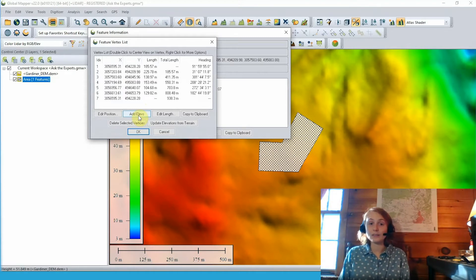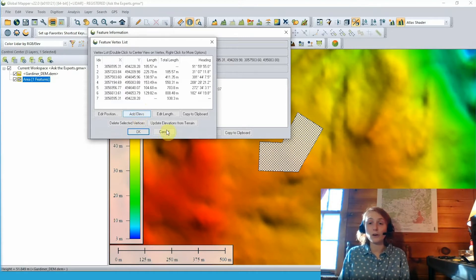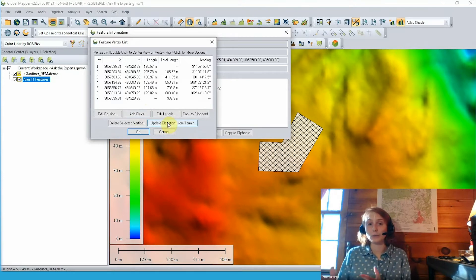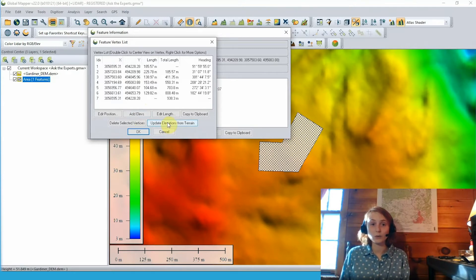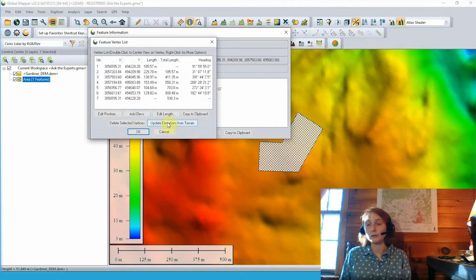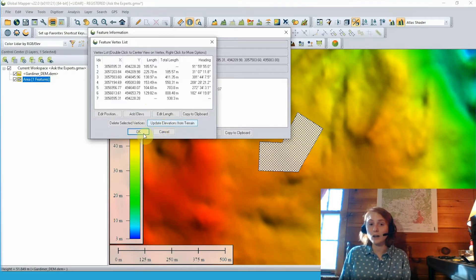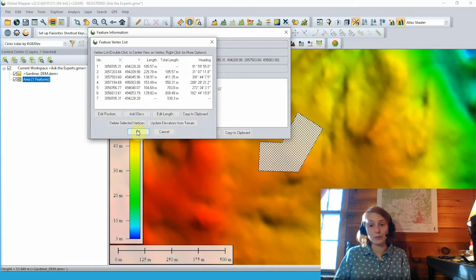Now in this dialog, we can go ahead and add an elevation value just by typing in manually an elevation for each vertex, or we can update elevations from our loaded terrain data. And while you can do this through that dialog, and this is what we'll be doing today,